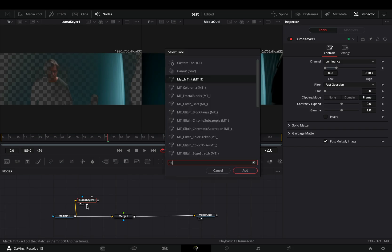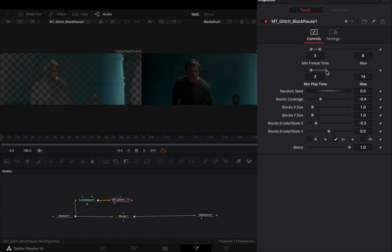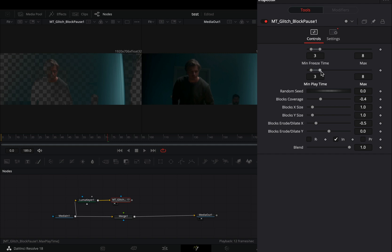Bring the MT glitch block pause node after the luma. Adjust the maximum freeze time and play time to your liking. Increase the block coverage slider and play around with the X and Y size sliders.